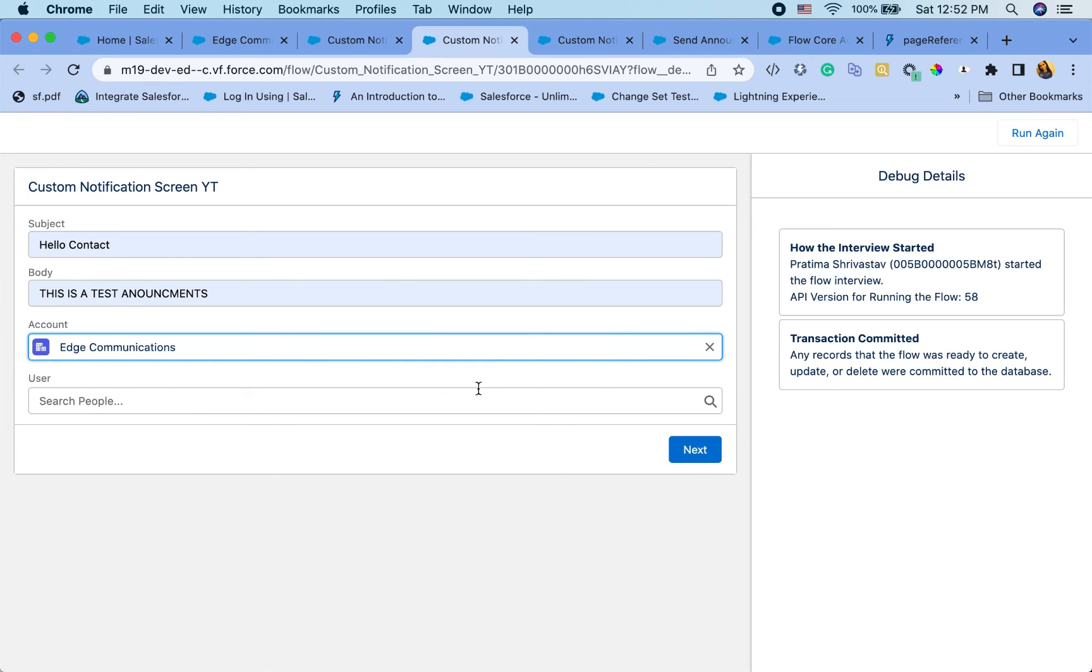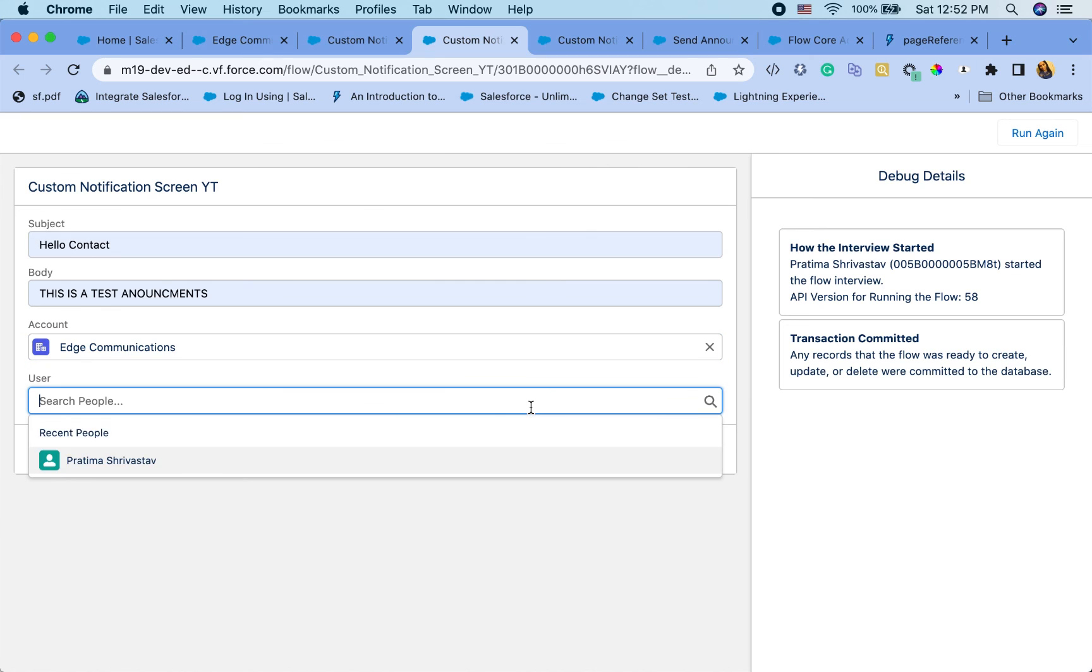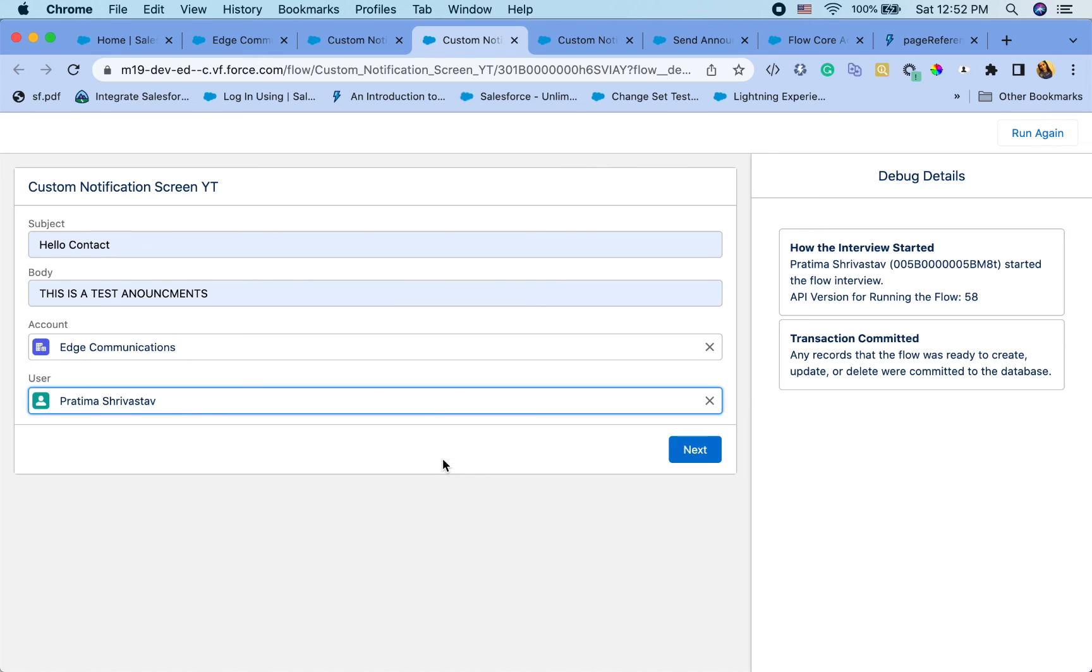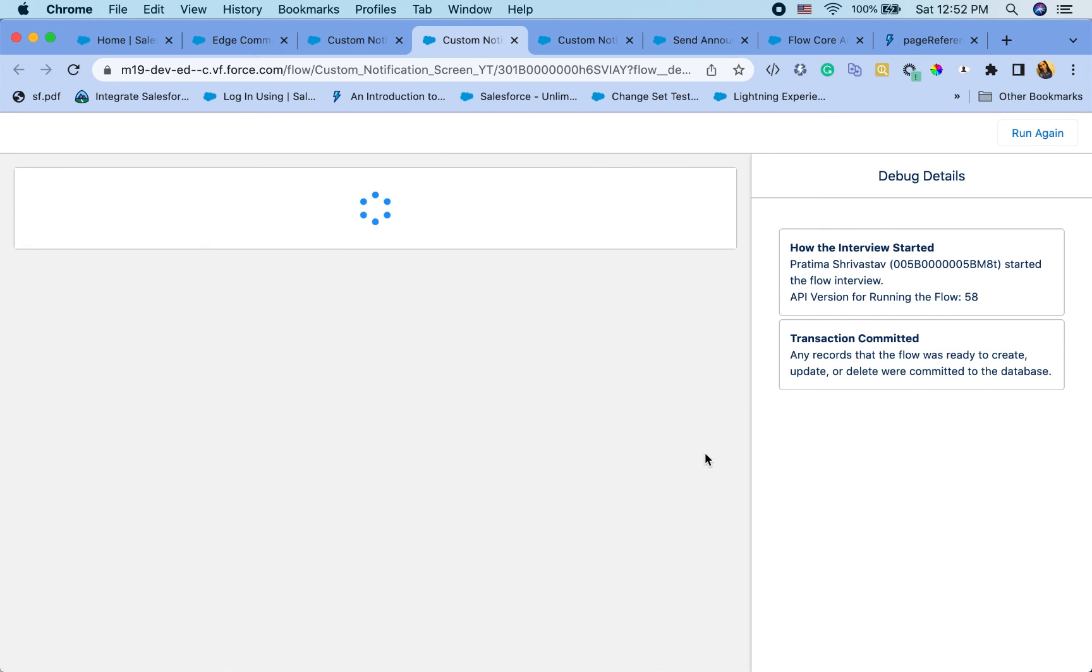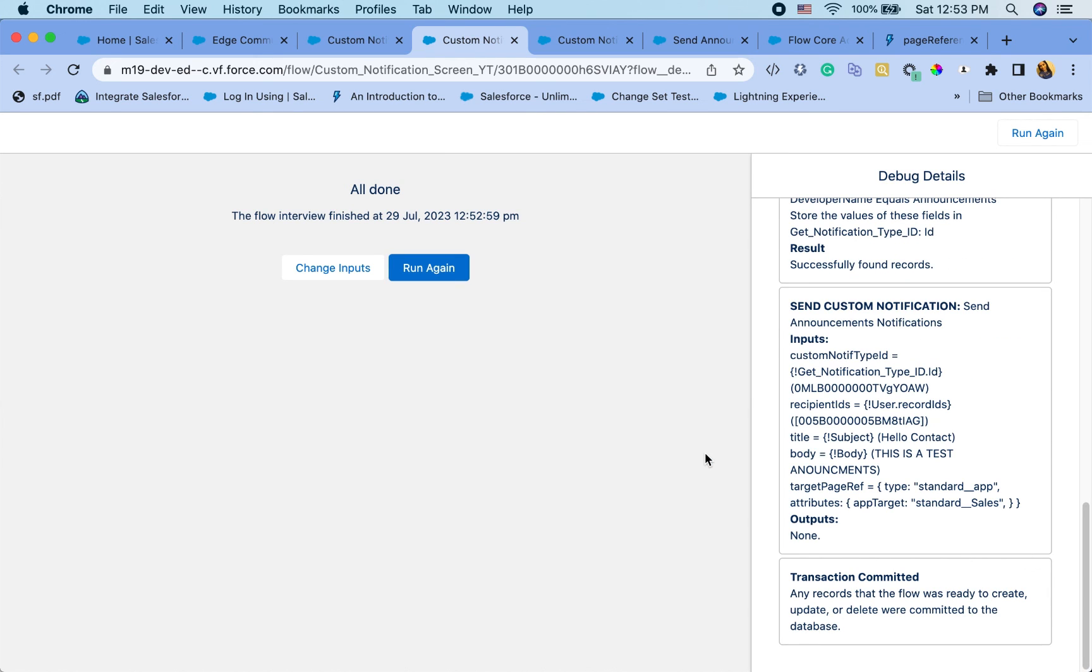Actually, it doesn't really matter what I enter for an account because I'm not using it. It's fine. Okay. So this time the page reference is what we are getting. So I'm going to go and try that out.